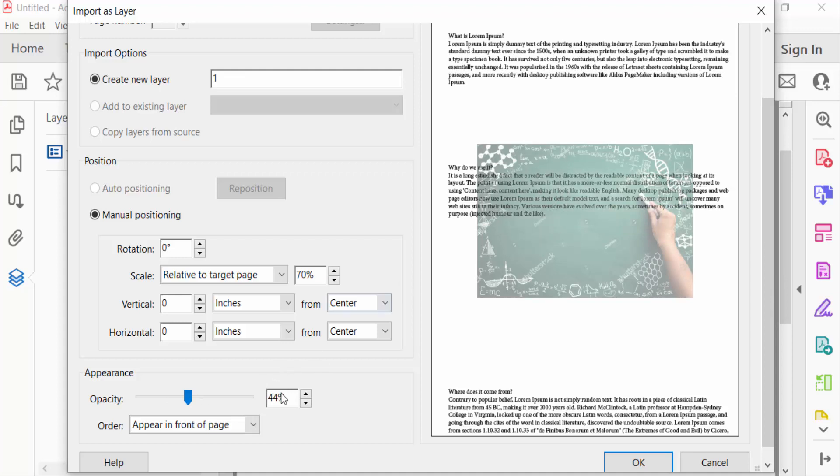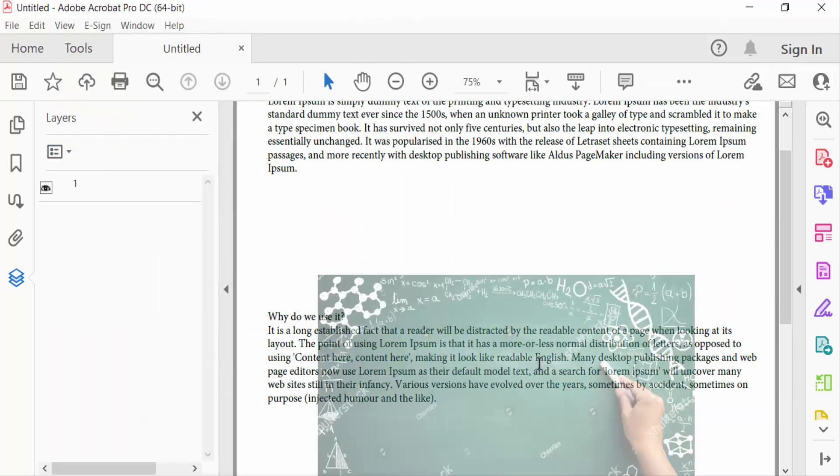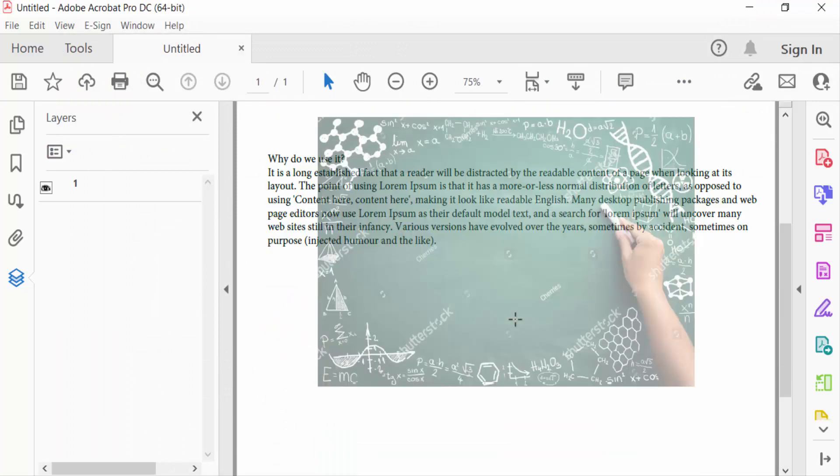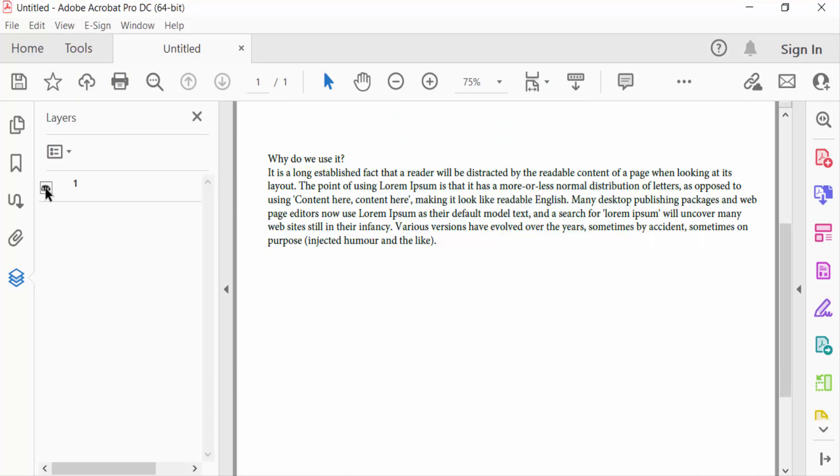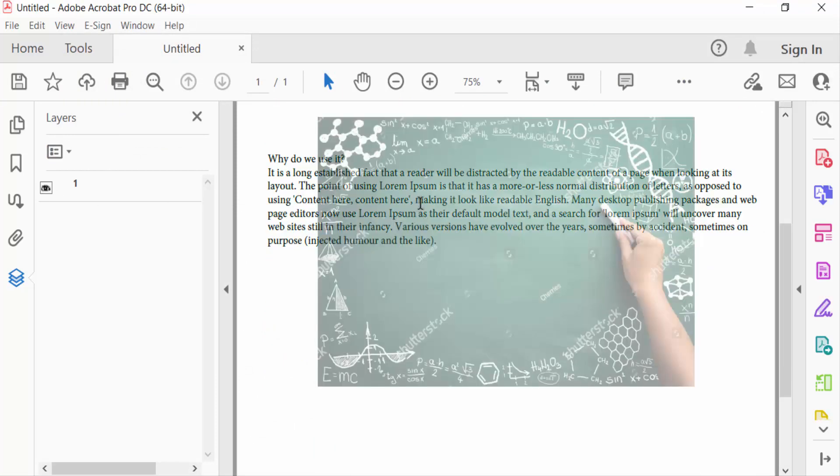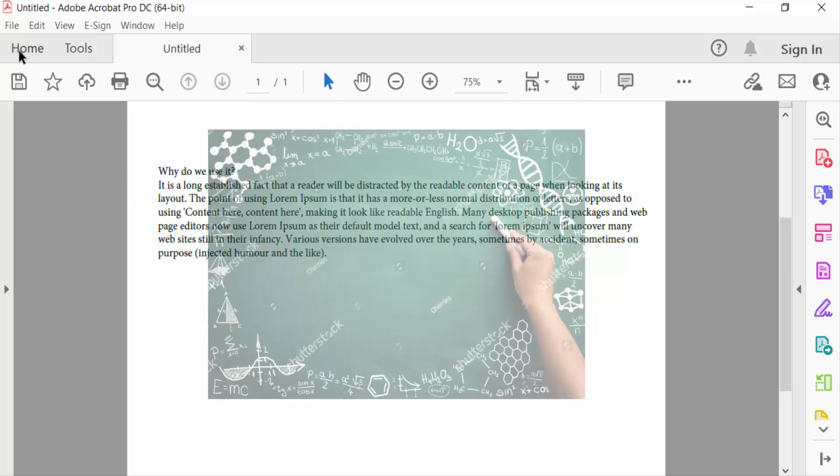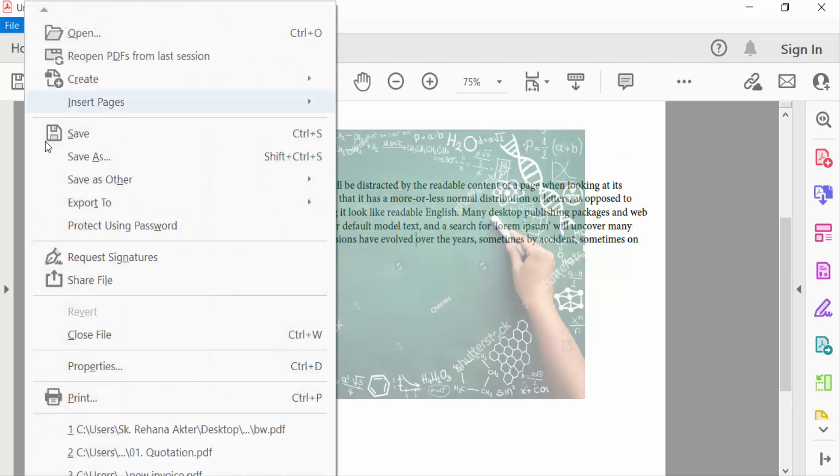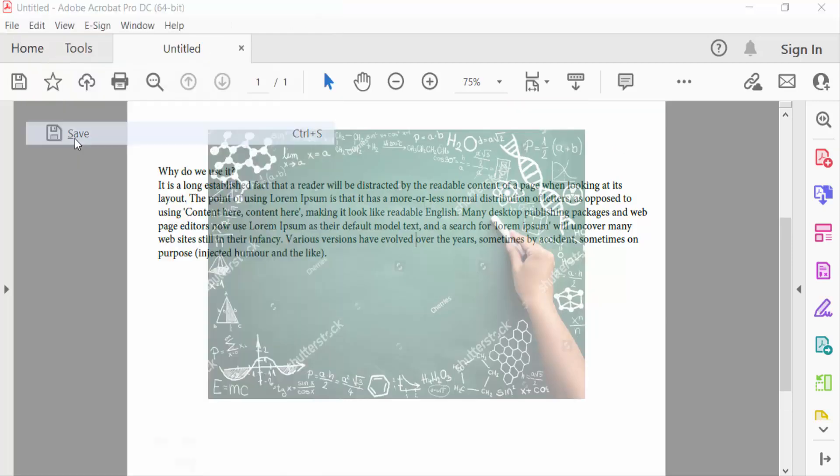Then press OK. Now see, this is my layer and this layer is transparent. Go to file menu and save this PDF document.